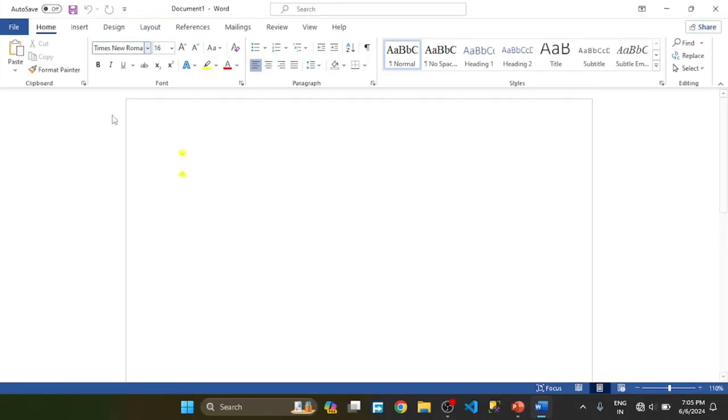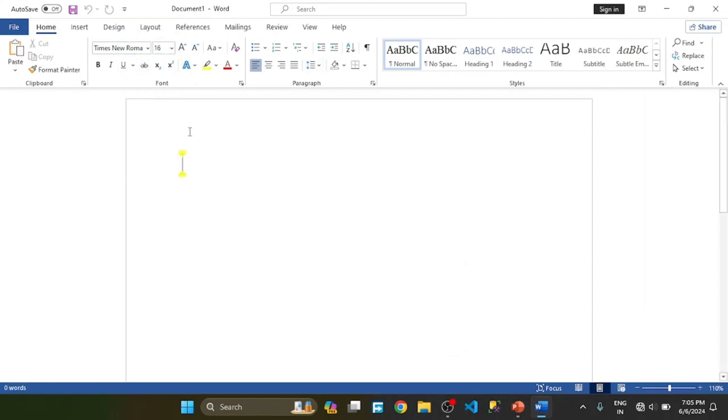Then open blank document. Now the setting has changed, the setting previously changed.